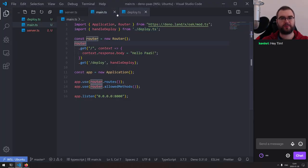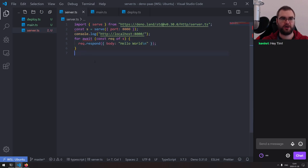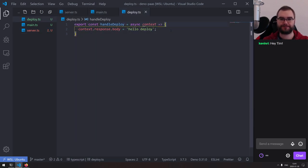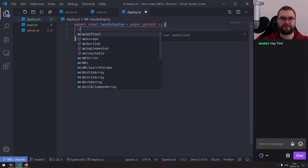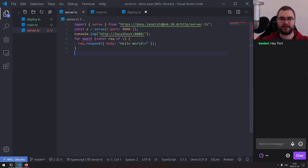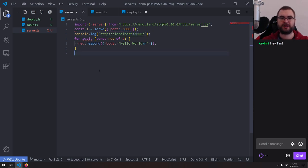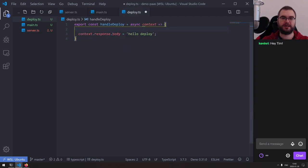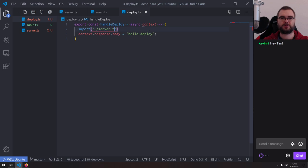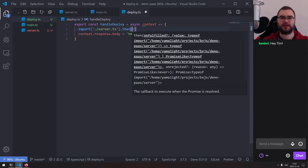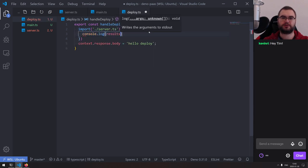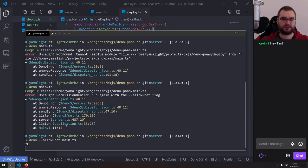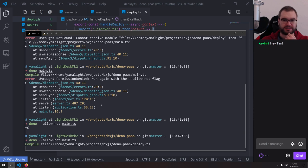Now what we need to try: if I dynamically import this server and execute it, will that actually work? I know that Deno has dynamic import, and I'm curious if that would start off a second server. So we got our main server on 8000 and we'll switch the spawned one to 3000. Let's do import from 'server.ts' and console.log the results to see what happens.